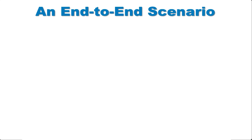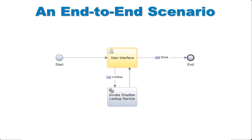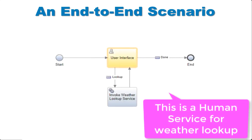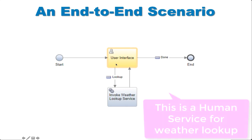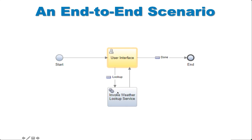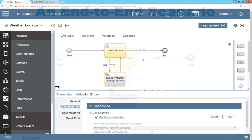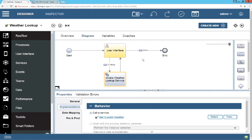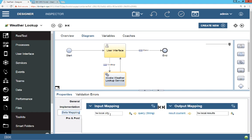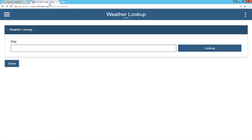Now let's do an end to end scenario. So I'm going to have a user interface where a user enters in what city they want to look up. And then it's going to make the lookup call, invoke the weather service, and then return the results. You can see in process designer that when we get to the step of invoke weather lookup service, it calls the get current weather service that we just created. We're also going to pass the city variable. And then with the results, we pass it back to the coach to display. Now let's run it.